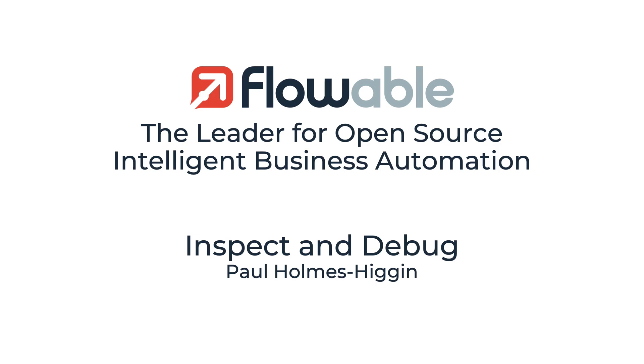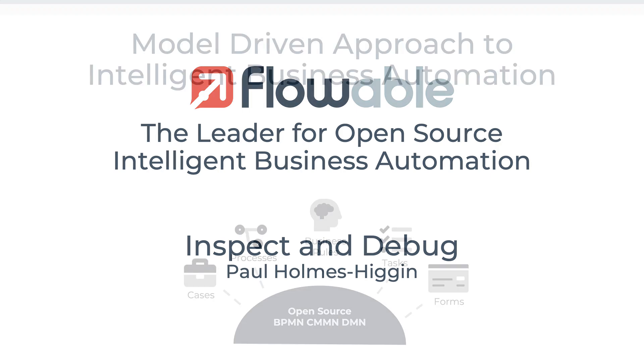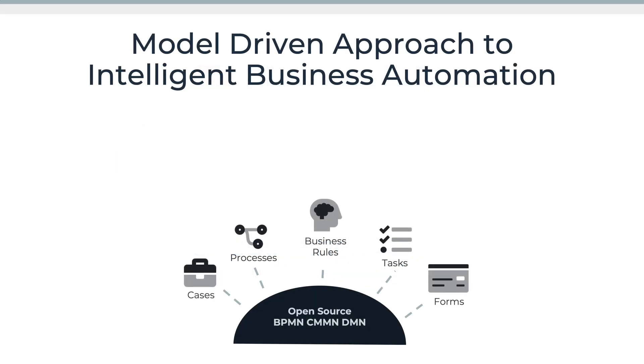Hello, my name is Paul Holmes-Higgin and I'm going to take you through one of the native features of Flowable which allows you to inspect the state of processes and cases and more importantly, the focus of this demo, to debug them.